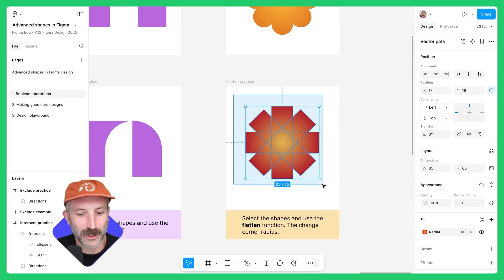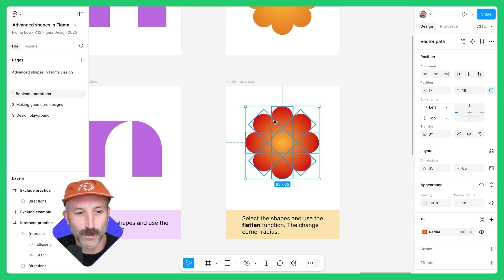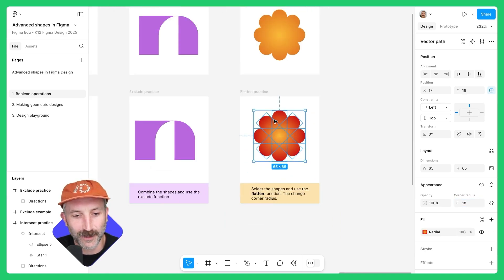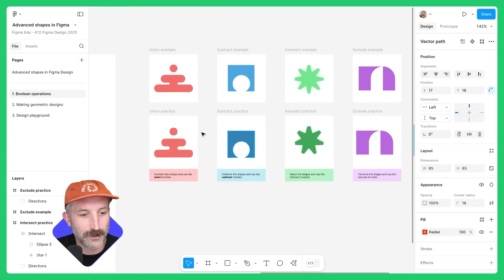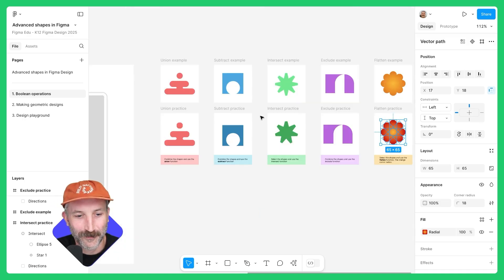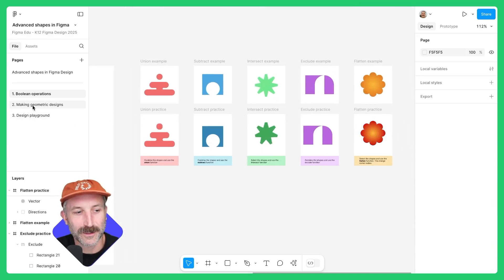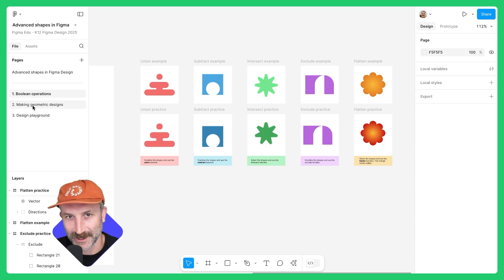I can also left-click and drag over all of these and change the corner radius. You'll see the corner radius changes differently in flattening compared to when you change the corner radius of the union. Feel free to poke around with these shapes, and then let's move on to making geometric designs.